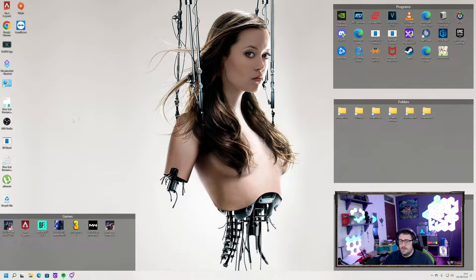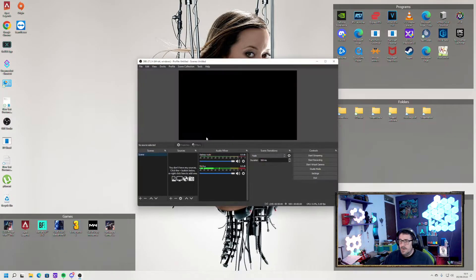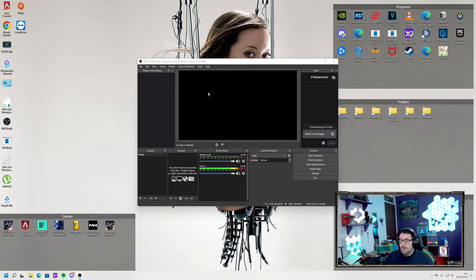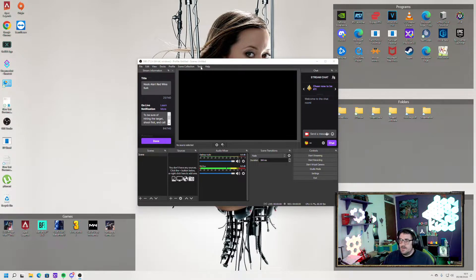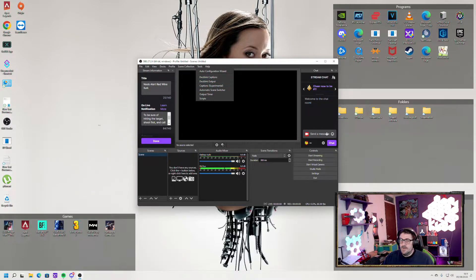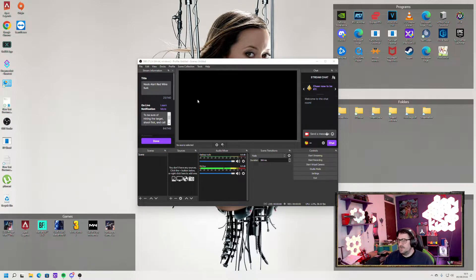Right, now what we're going to do is open OBS. It is just a basic install of OBS. As you can see, there's no WebSocket enabled at the moment and also, obviously, no plugins.